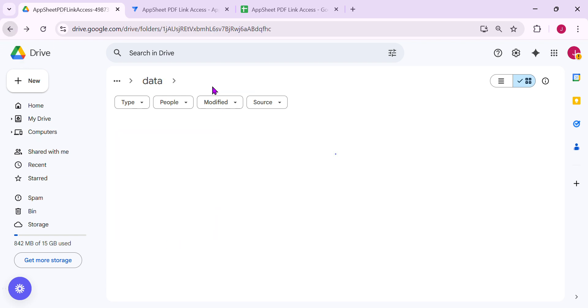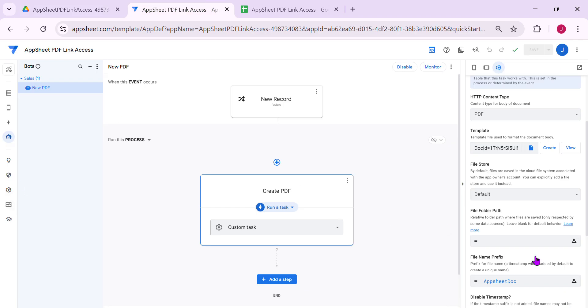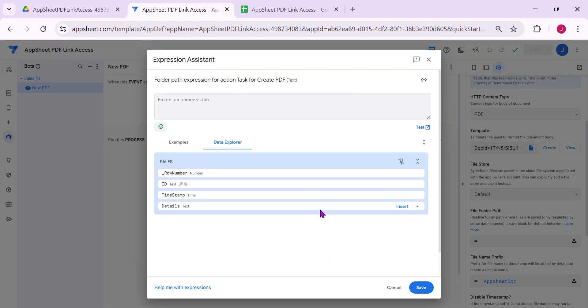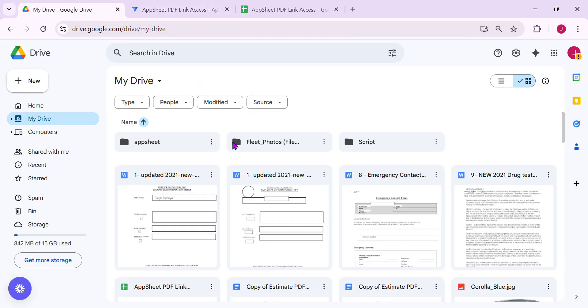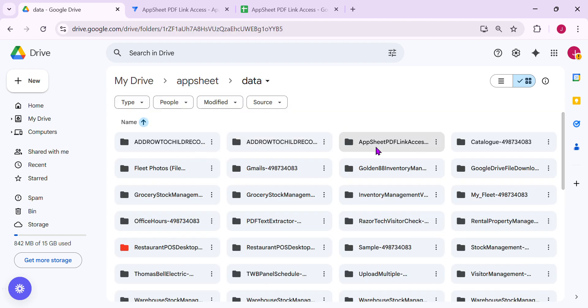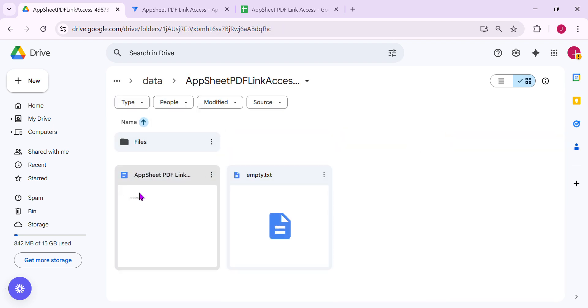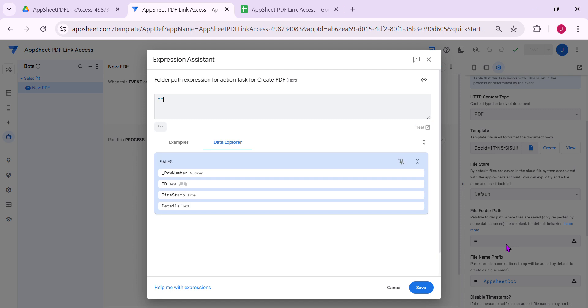What if you wanted to save it in a particular folder, since you wanted to share it to your team, for example. To do that, let's go back to AppSheet. Let's configure this. Instead of saving it inside these files, I would like to create a new folder here. Let's say the folder name will be my PDF, for example.